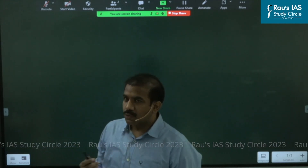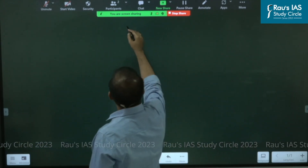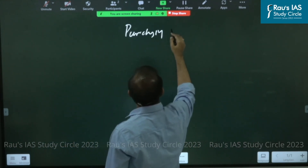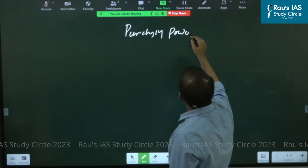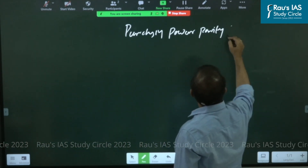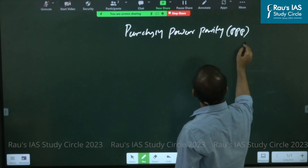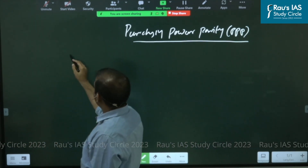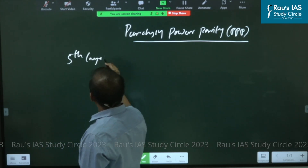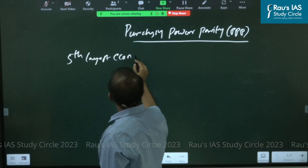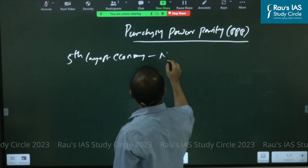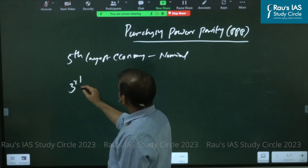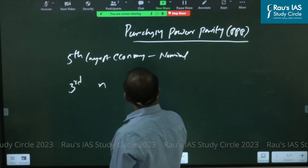Hi, let's try to understand what is purchasing power parity. You might have come across a very interesting fact: as of now, India is said to be the fifth largest economy in nominal terms, whereas India is third largest in terms of purchasing power parity terms.